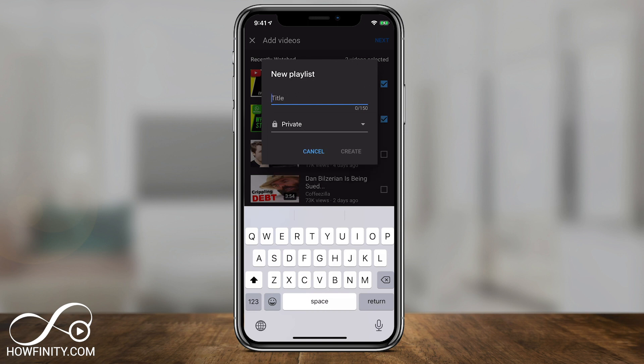So same options as far as creating a playlist, just a little bit limited in what videos you could add. So I prefer to do this on the computer if possible.